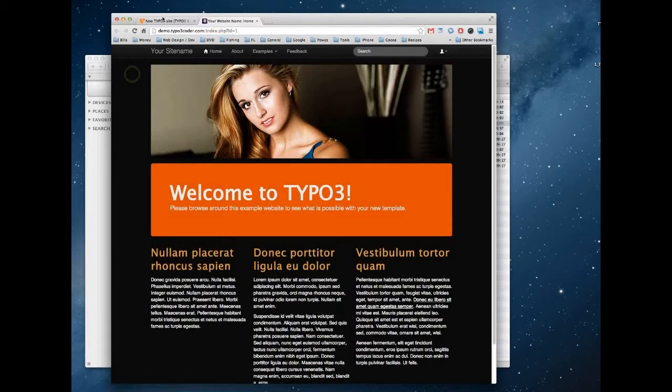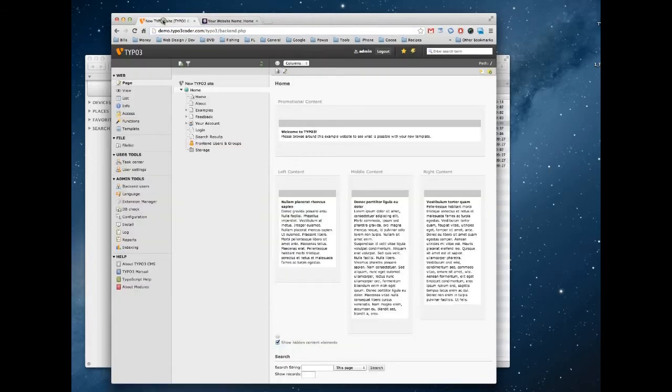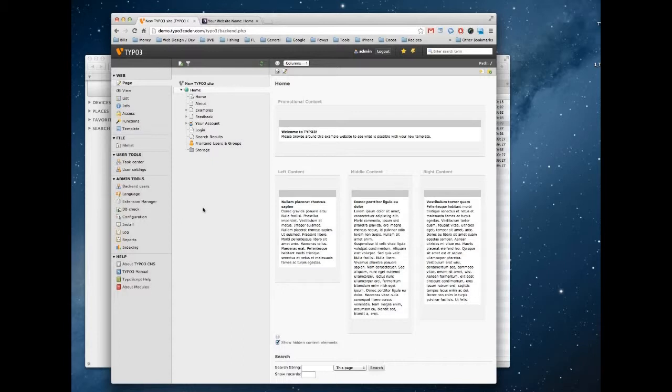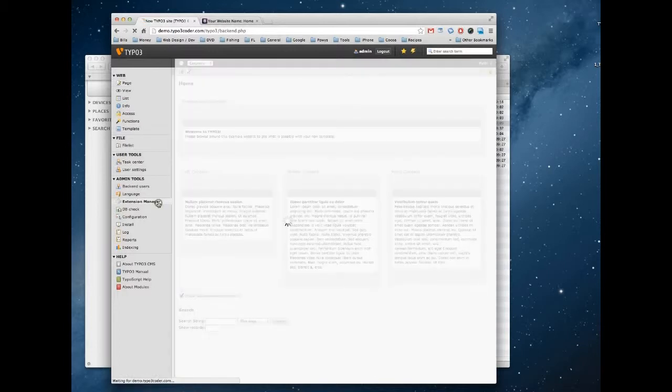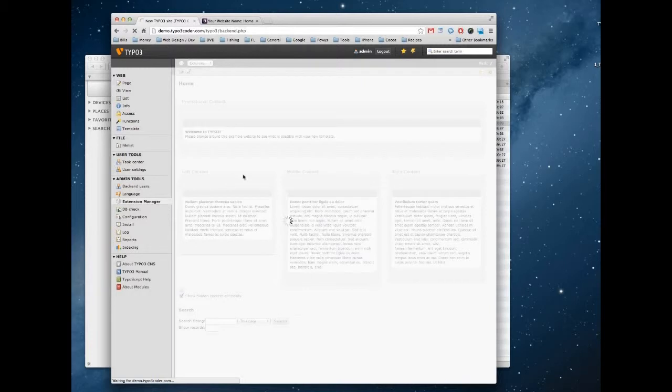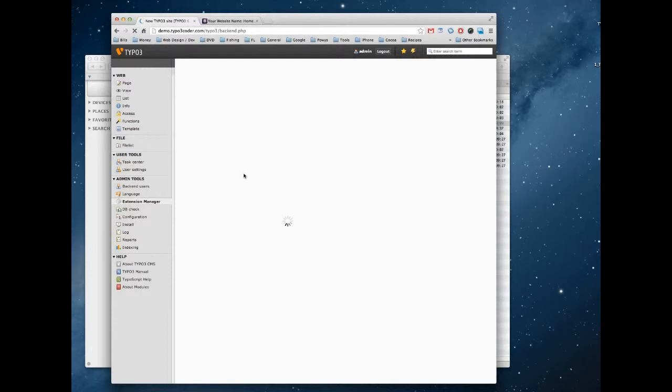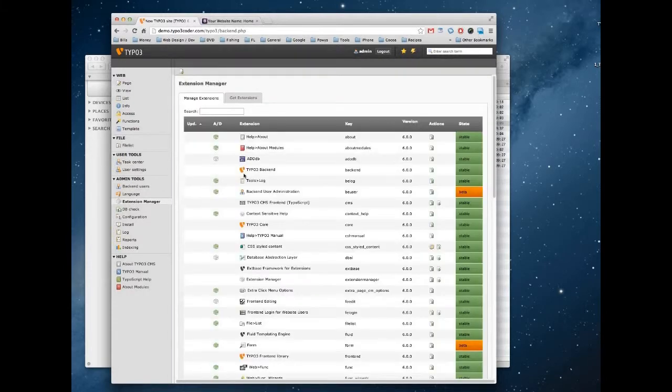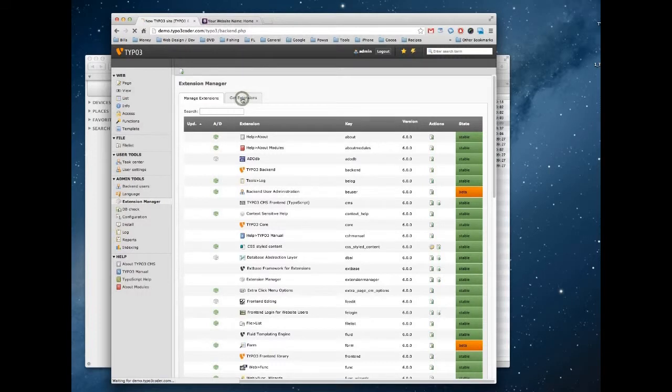It's quite easy to do this. If we go back into TYPO3 it takes about three steps. The first of which is to install an extension called realURL. So we need to head into the extension manager and then we need to search and download this extension.